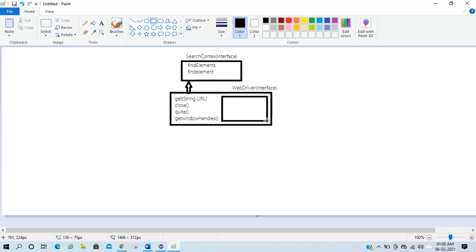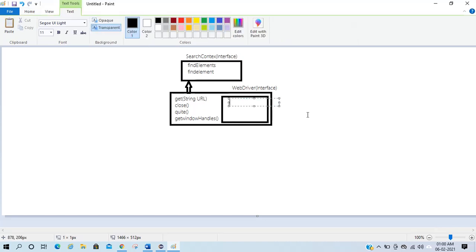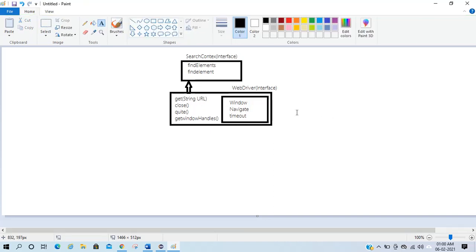The nested interfaces inside WebDriver are: Window, Navigate, and Timeout. These are the nested interfaces within the WebDriver interface.